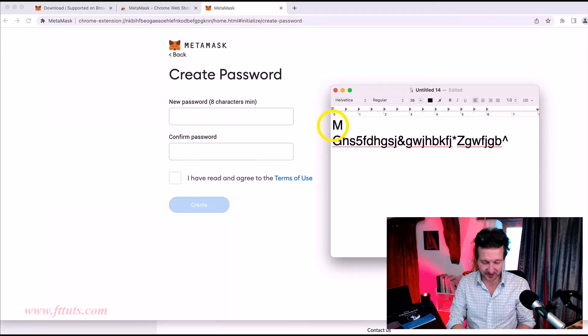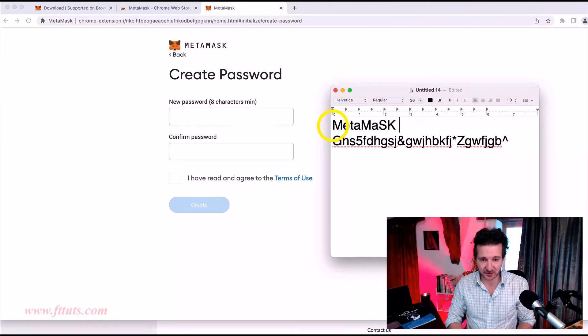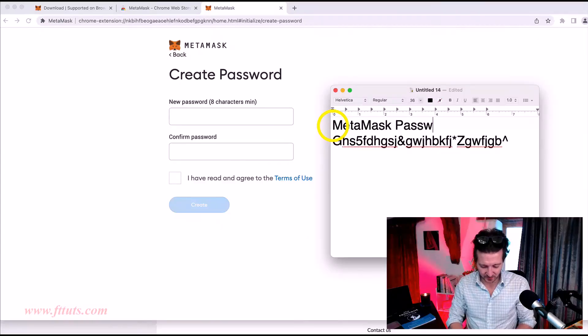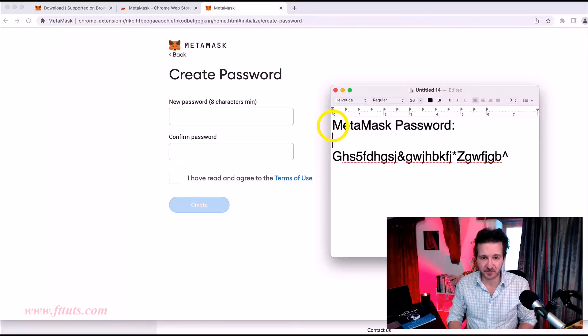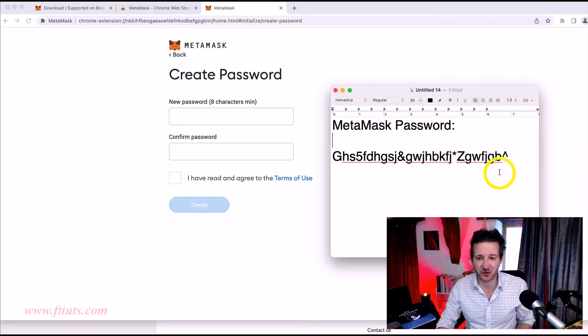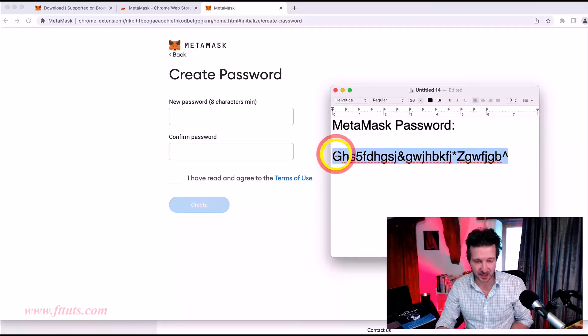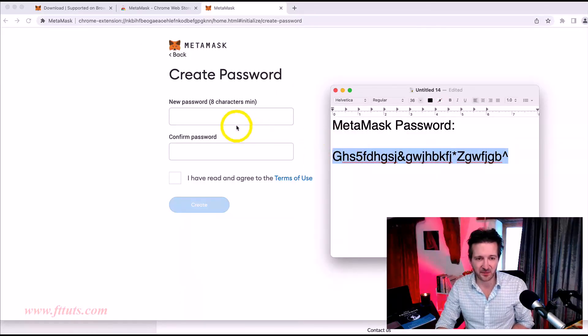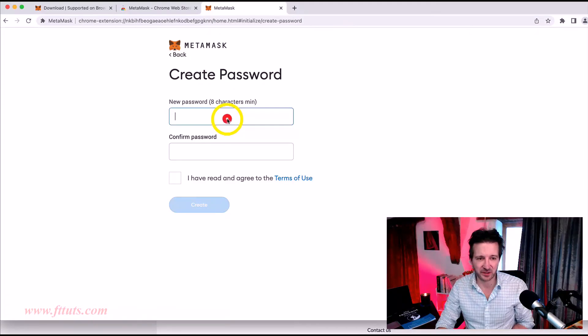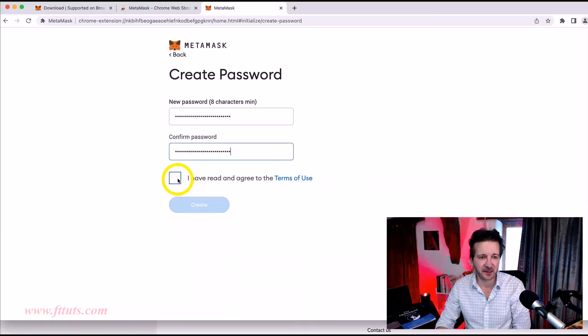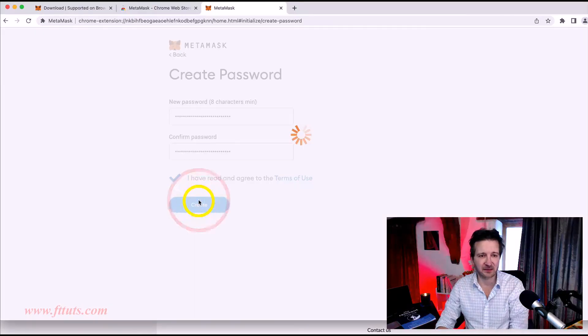Anyhow, for now, I'm going to save this. And also another good practice to get into is anytime you do anything, always save it. Metamask password. So here's my metamask password, a mixture of characters, upper, lowercase, all that sort of stuff. Create.